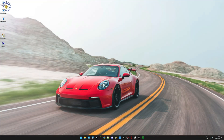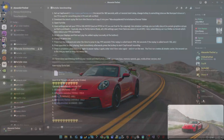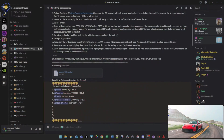Hi everyone, I wanted to make a quick video today on how to set up CapFrameX and benchmarking for Fortnite FPS. On my Discord I regularly post new benchmark replays.